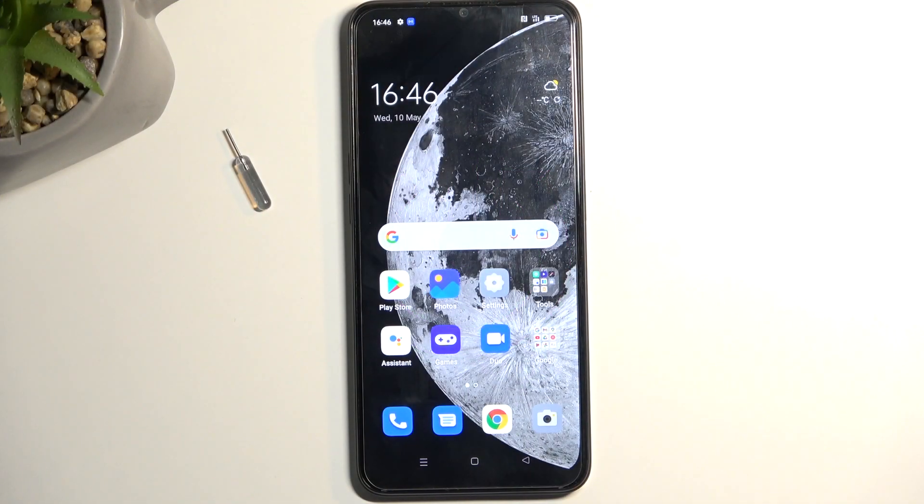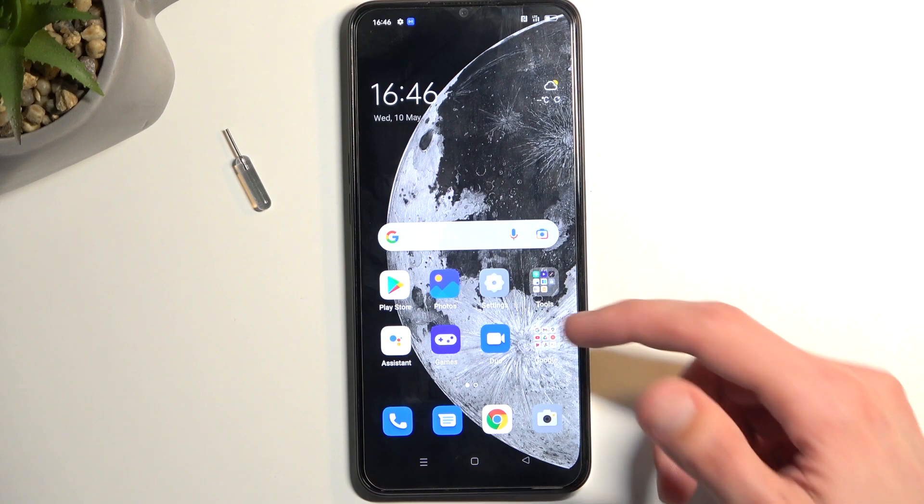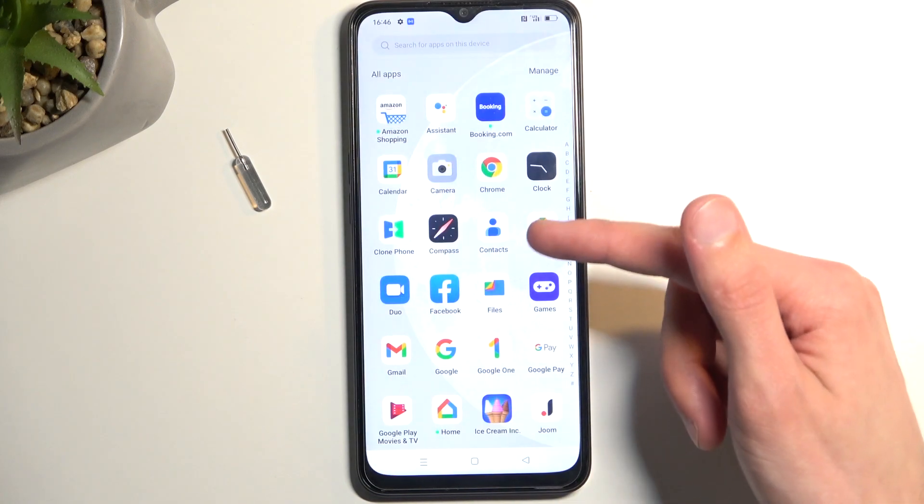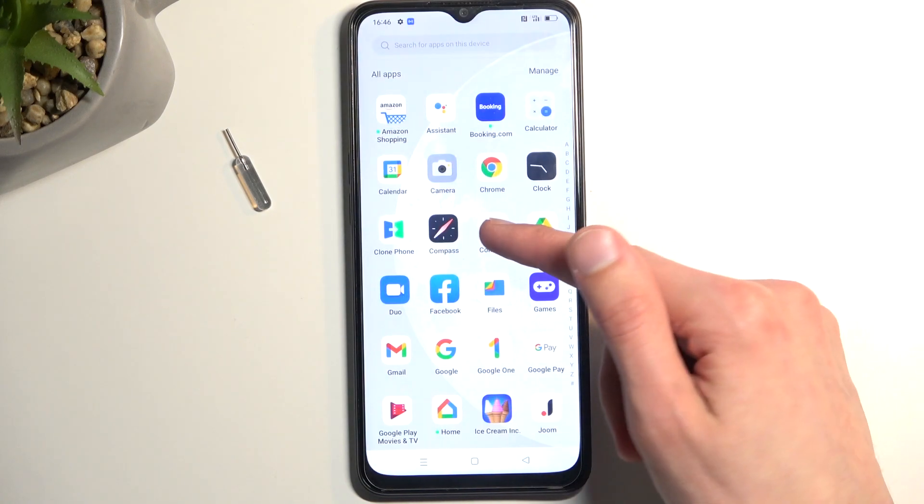So to get started, all you need to do is open up your contacts application. Just make sure you open up the standalone version of it, like this one.